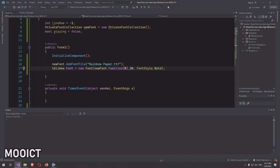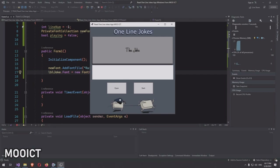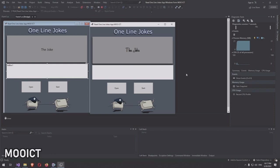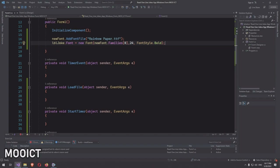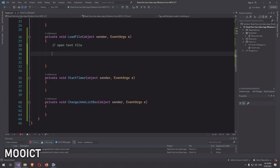With that done, we can run the application to see if the font actually loads. The font is loading nicely. Now let's start with the loadFile event for the Open button, where we want to open the file and populate the list box.